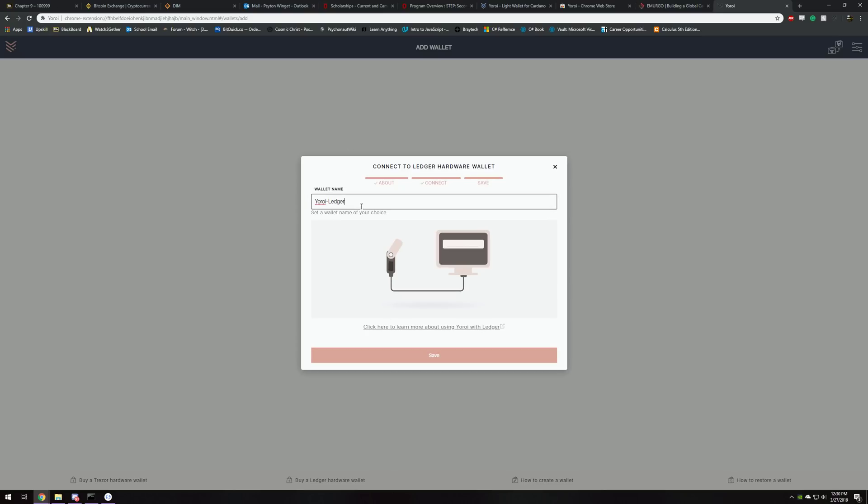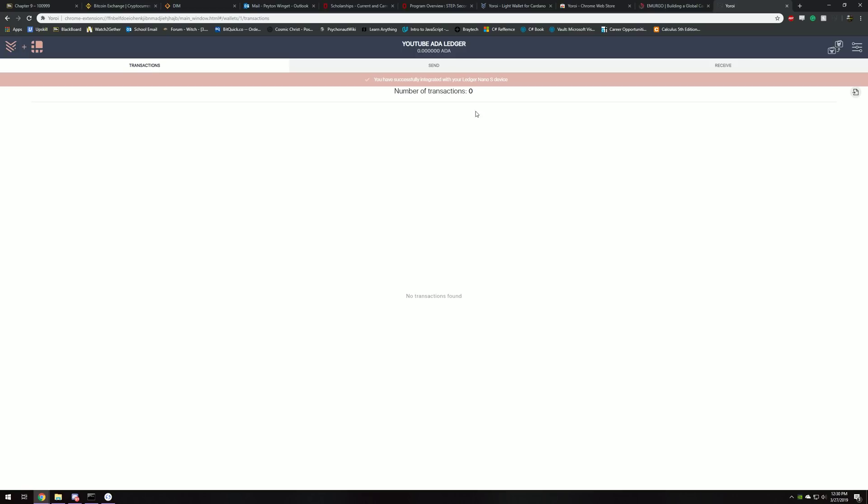Then you can just name the wallet whatever you'd like. So now that we have that done, we have the wallet in Yoroi.